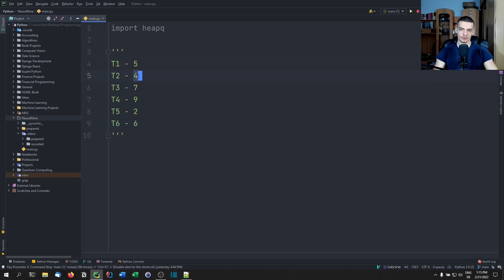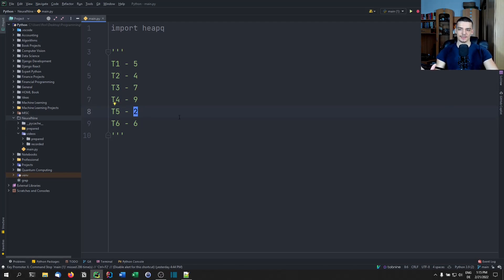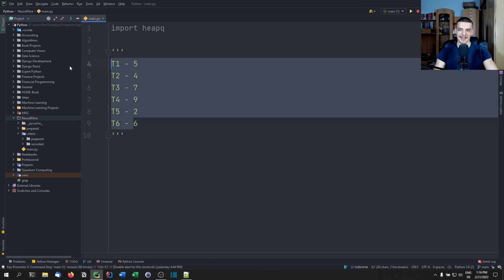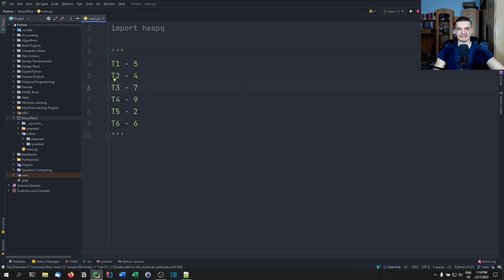These are the priorities, and we can say: the lower the number, the more important the task is. A priority queue is a data structure that always gives us the element with the highest priority next — or with the best priority — so in this case, the lowest number.